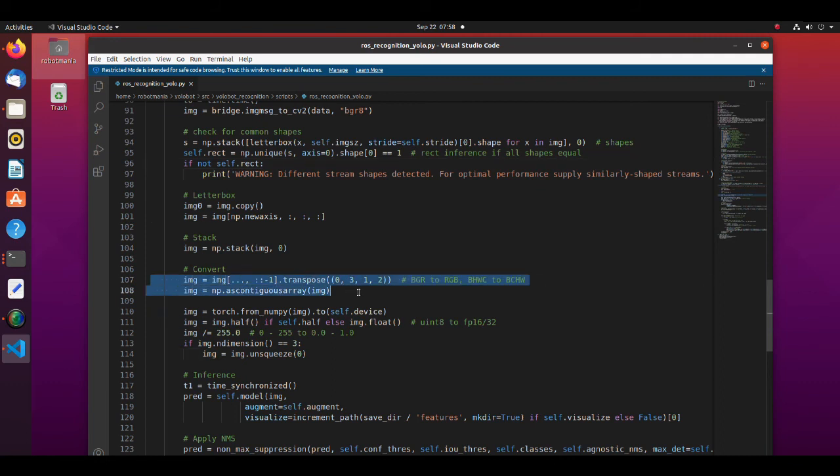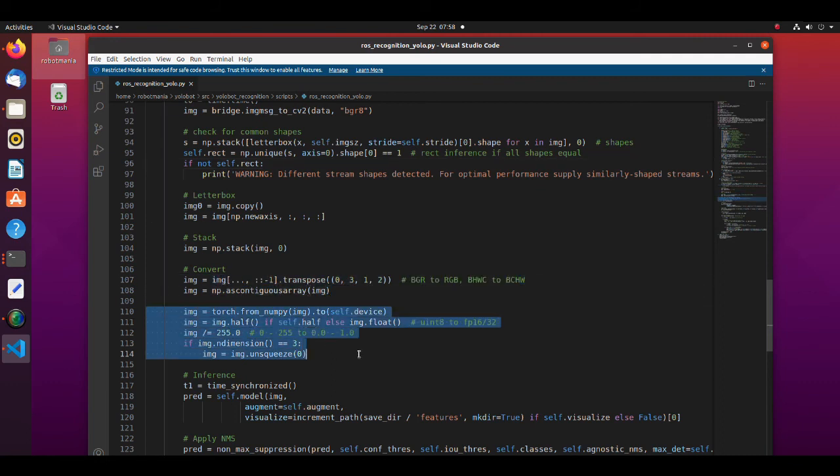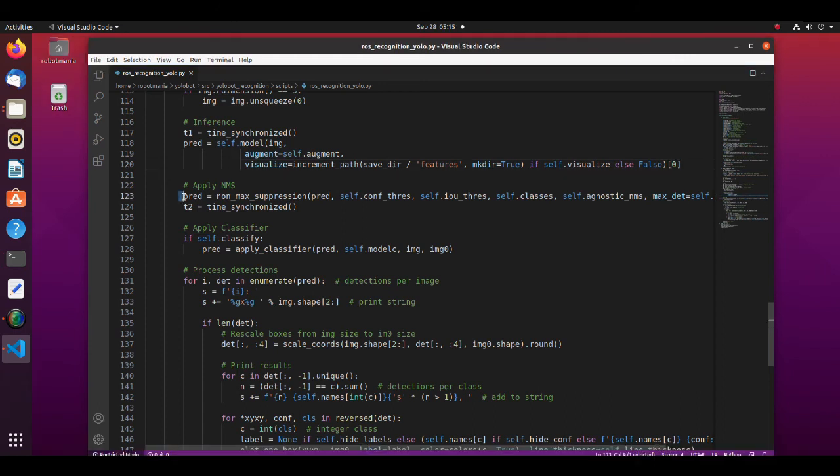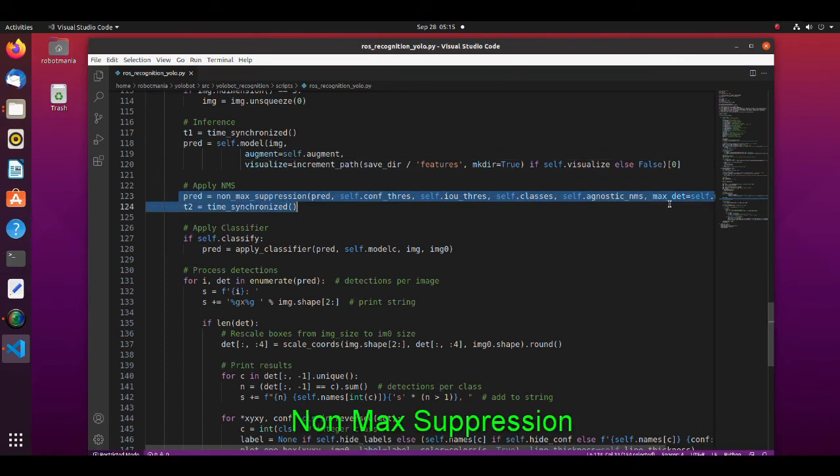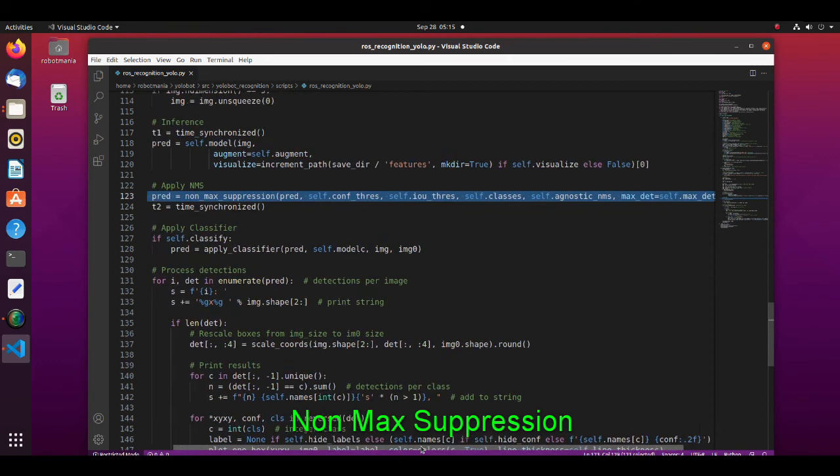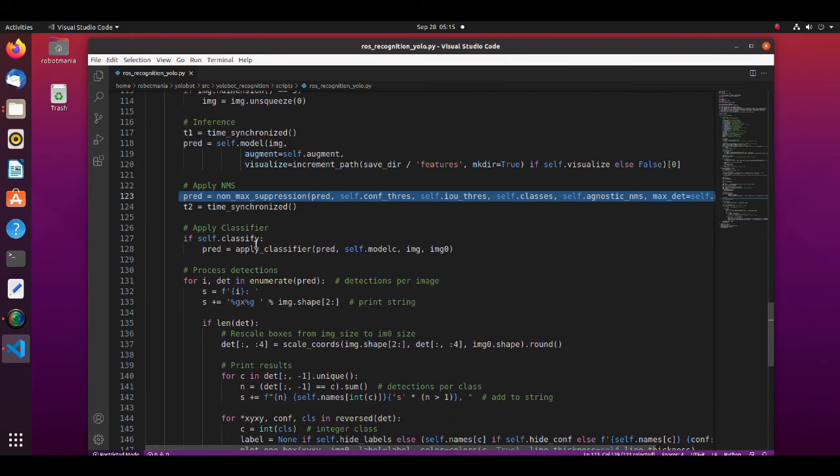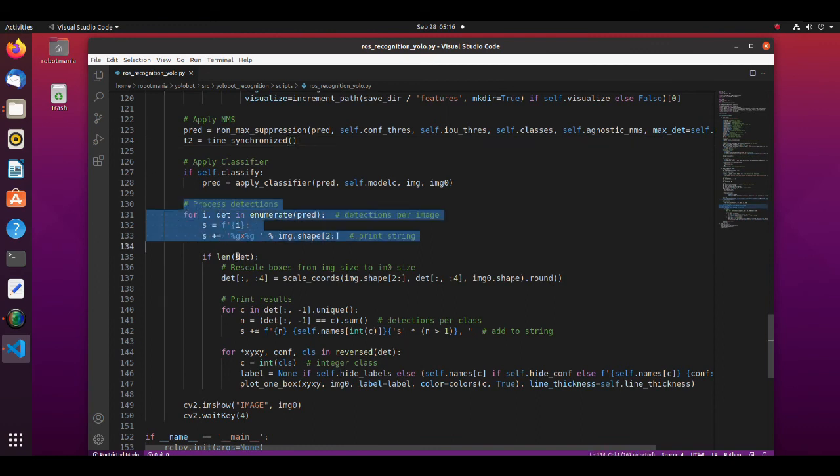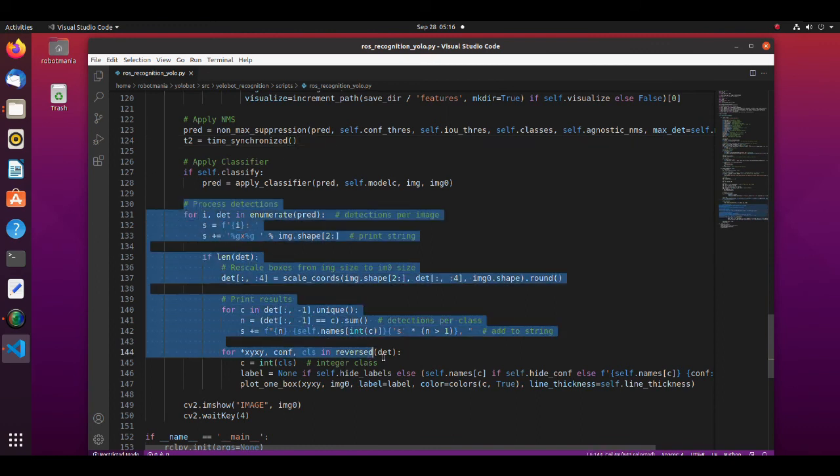Here, image is converted to proper format to do inference. This is where inference is done. Here, non-max suppression is applied. NMS is a technique to filter the predictions of object detectors. In this part bounding boxes for each detected image are generated.